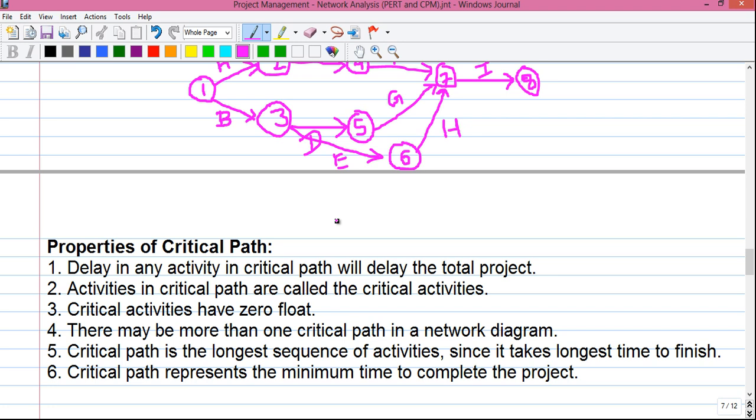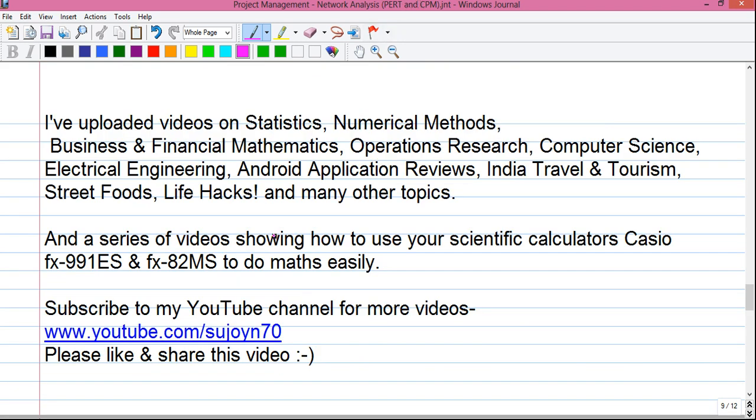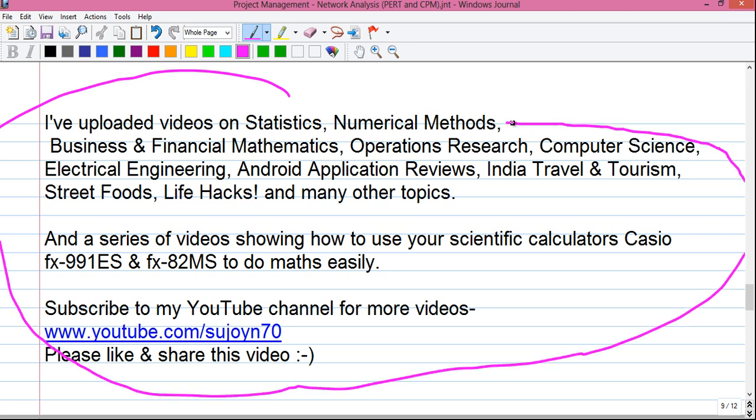So friends, that was my video on the critical path method. Let me know how it was in the comments below. I will upload more videos in this series, so don't forget to subscribe to the YouTube channel so you get notified when I upload my next video. Don't forget to like and share the video, because knowledge is meant to be shared. I have uploaded videos on statistics, numerical methods, business and financial mathematics, operations research, computer science, electrical engineering, app reviews, India travel, street foods, life hacks, and many other topics — including a series on how to use the Casio FX-991ES and FX-82MS scientific calculators to do math easily. Thanks for watching — see you in my next video.